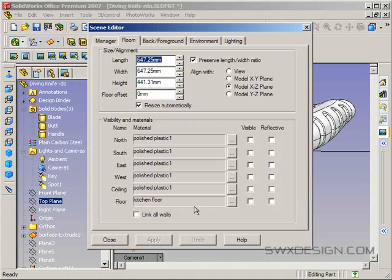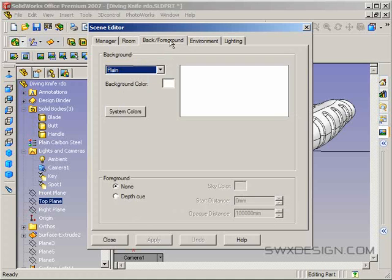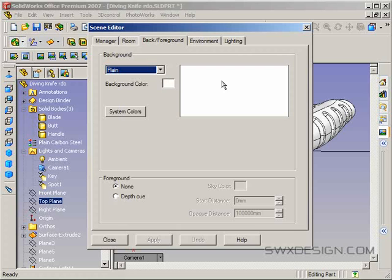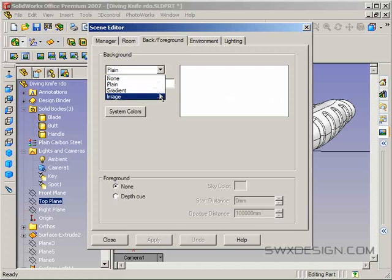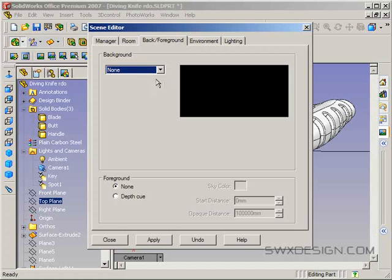But the most important thing is in background and foreground here, you want to put the background not to plain unless you really do want a white matte, but you want to put it to none.